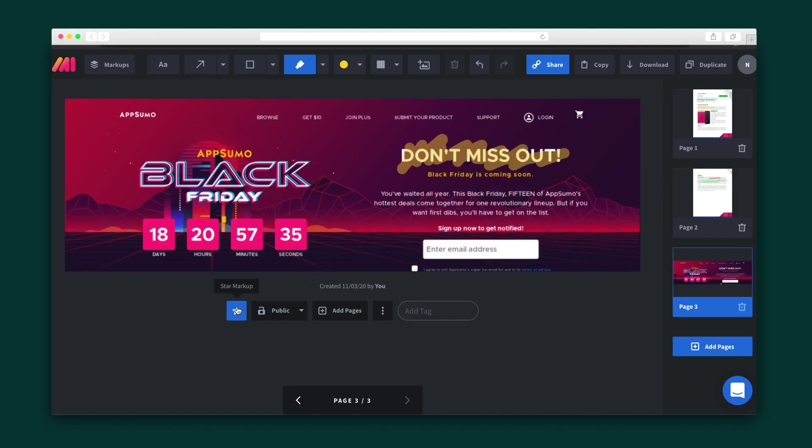You can also star markups, which let you highlight the most important markups. You can toggle them as public, which means anyone with a link can visit it, or as private, which limits access to you.